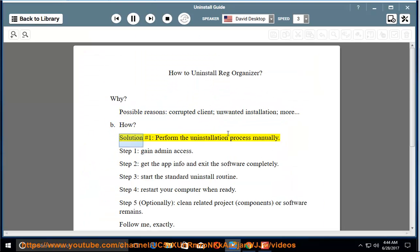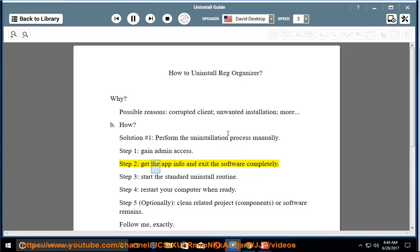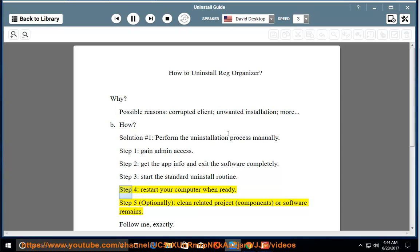How? Solution number 1: perform the uninstallation process manually. Step 1: gain admin access. Step 2: get the app info and exit the software completely. Step 3: start the standard uninstall routine. Step 4: restart your computer when ready.